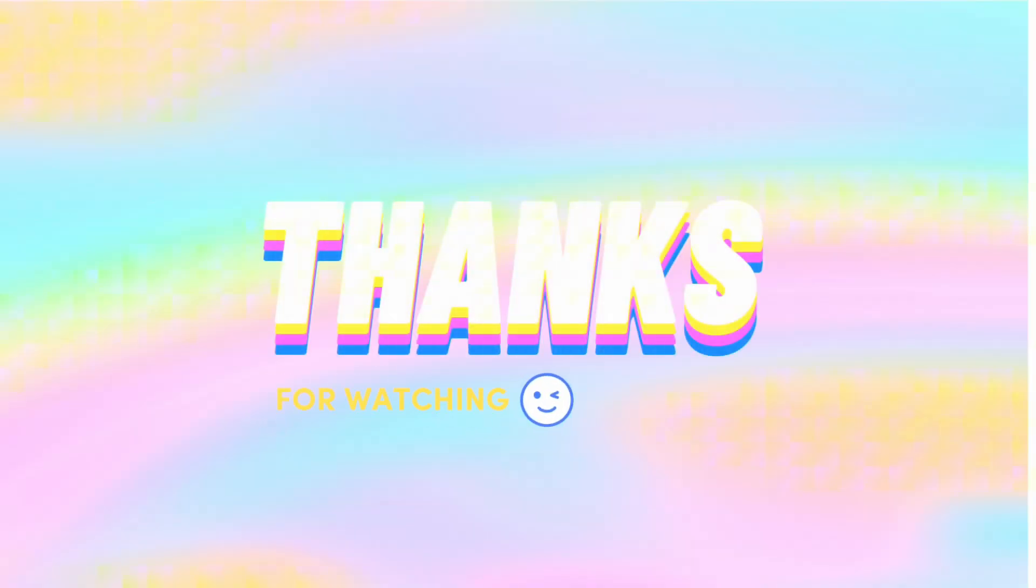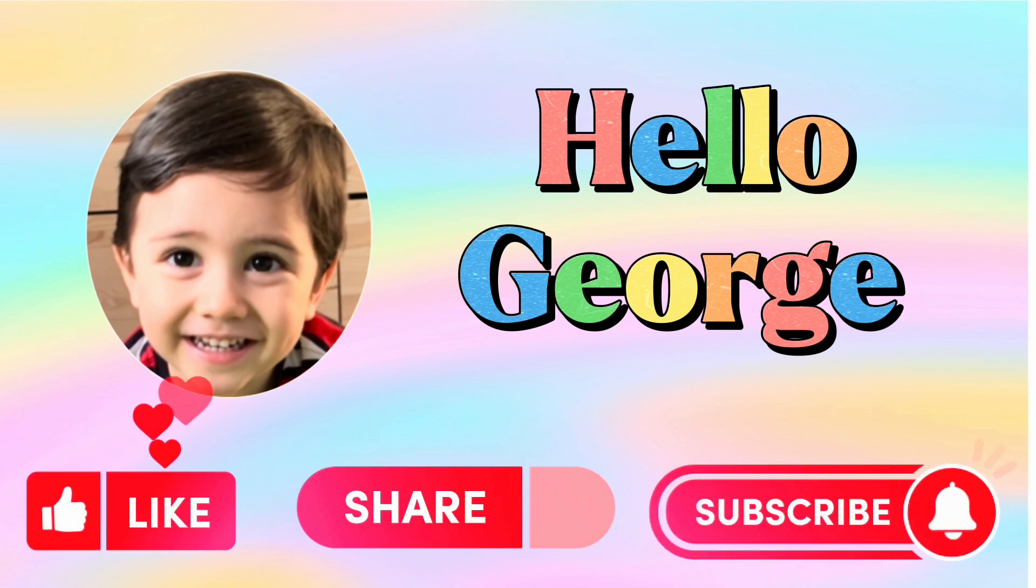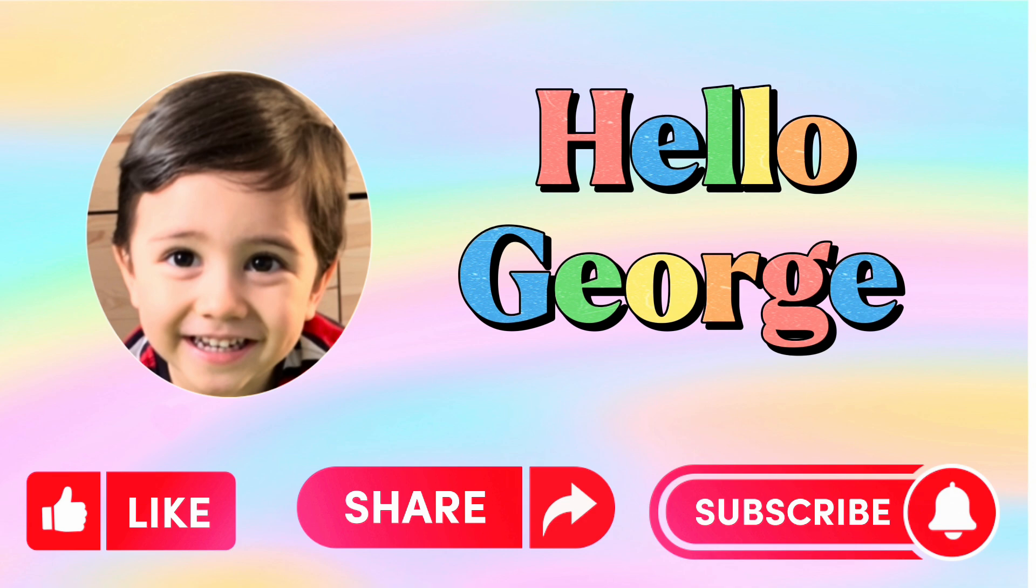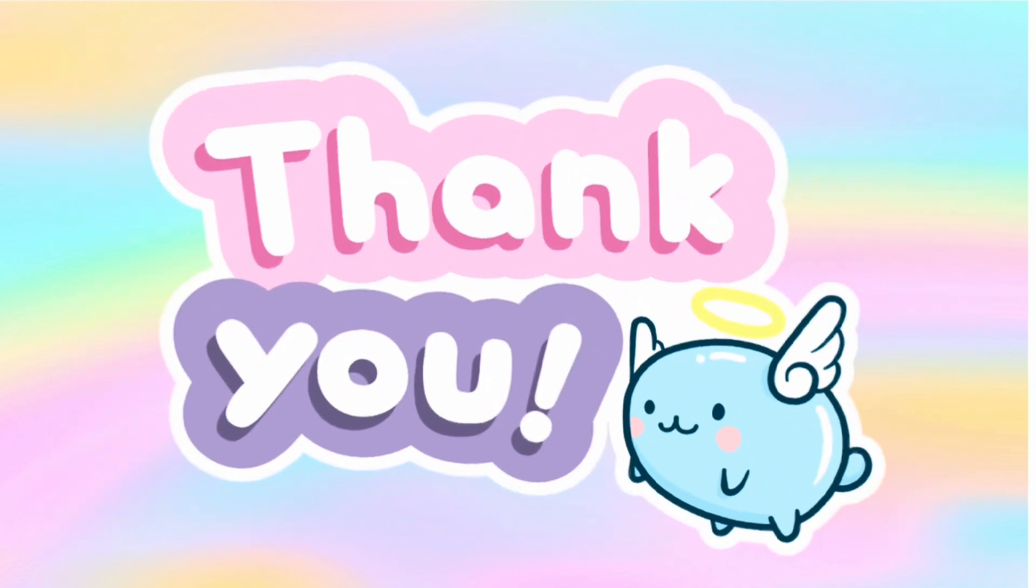Please don't forget to like, share, and subscribe to our channel HelloGeorge for more videos. Thank you! Have a great day everyone!